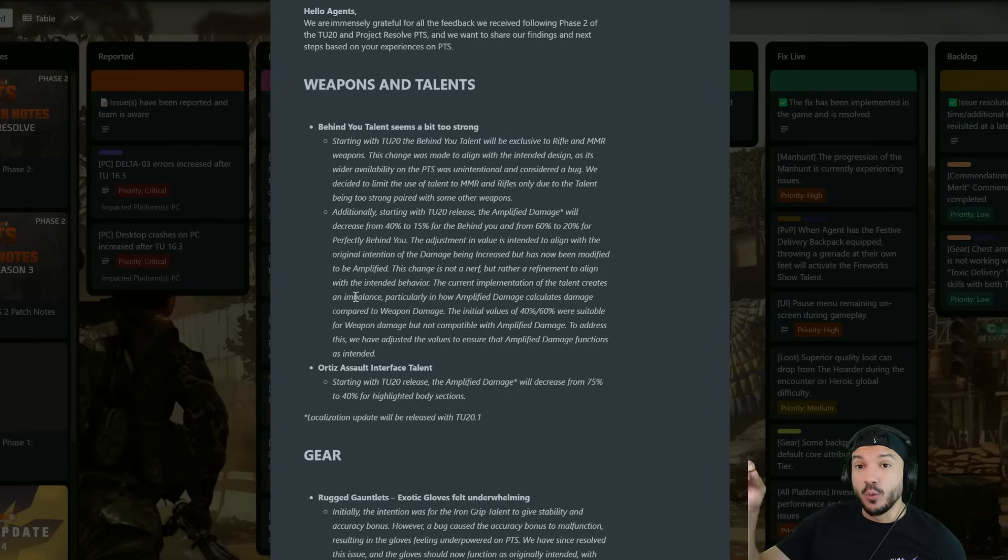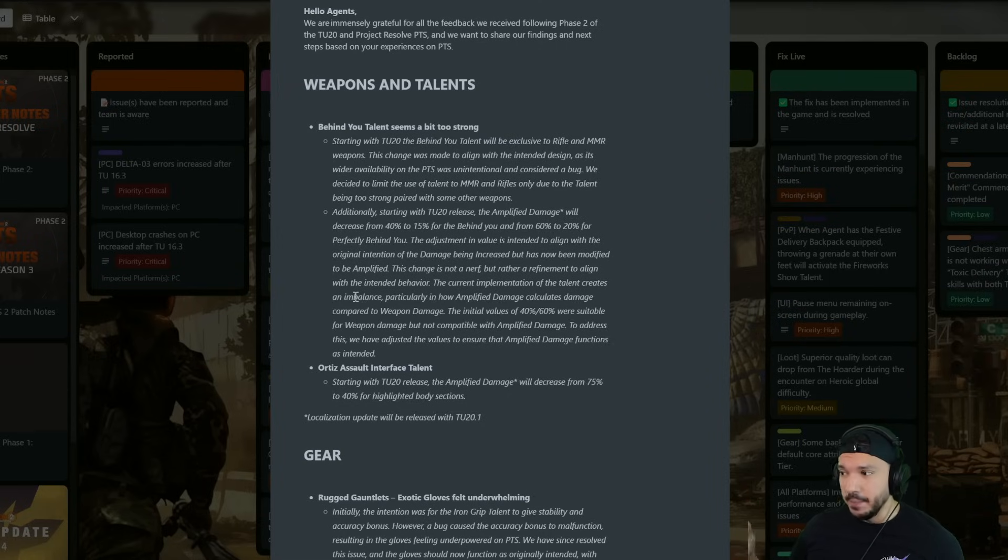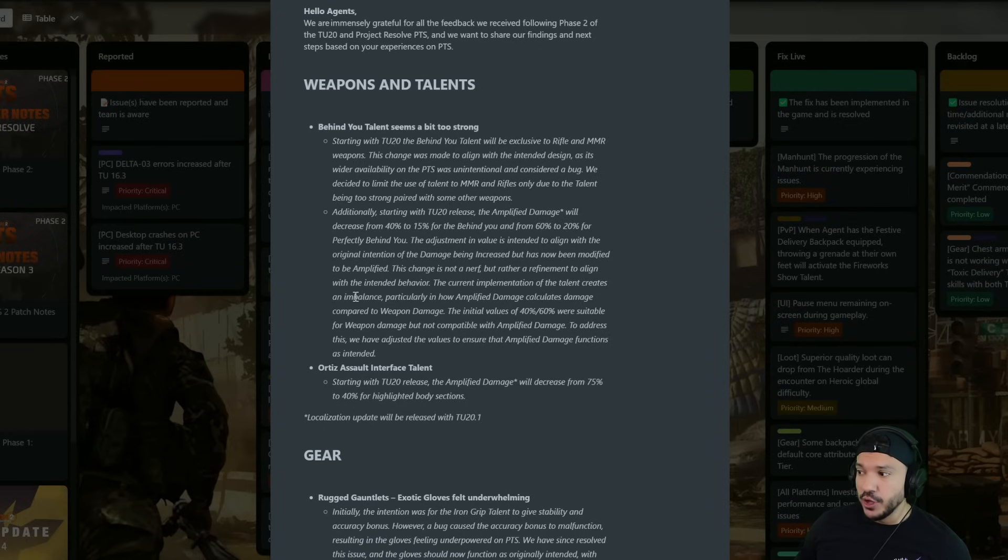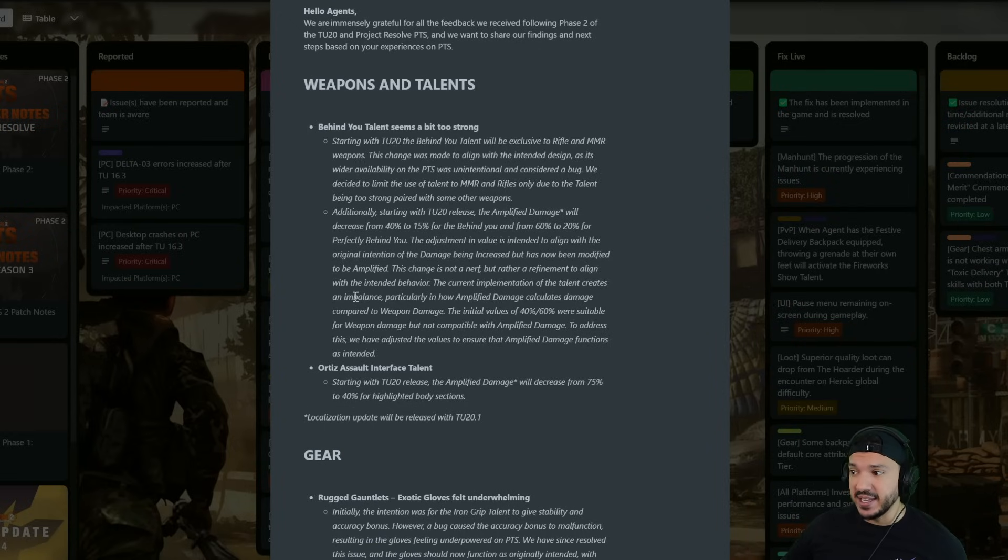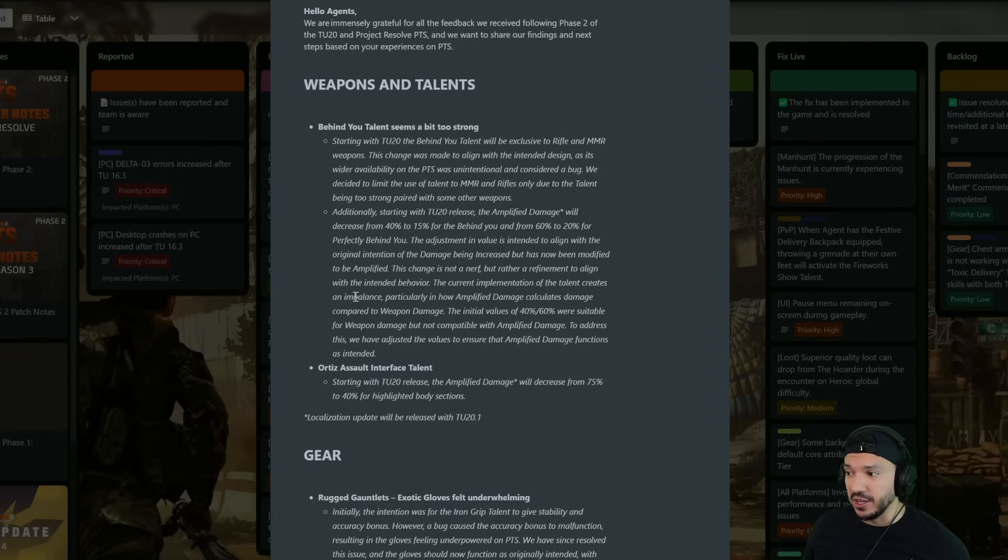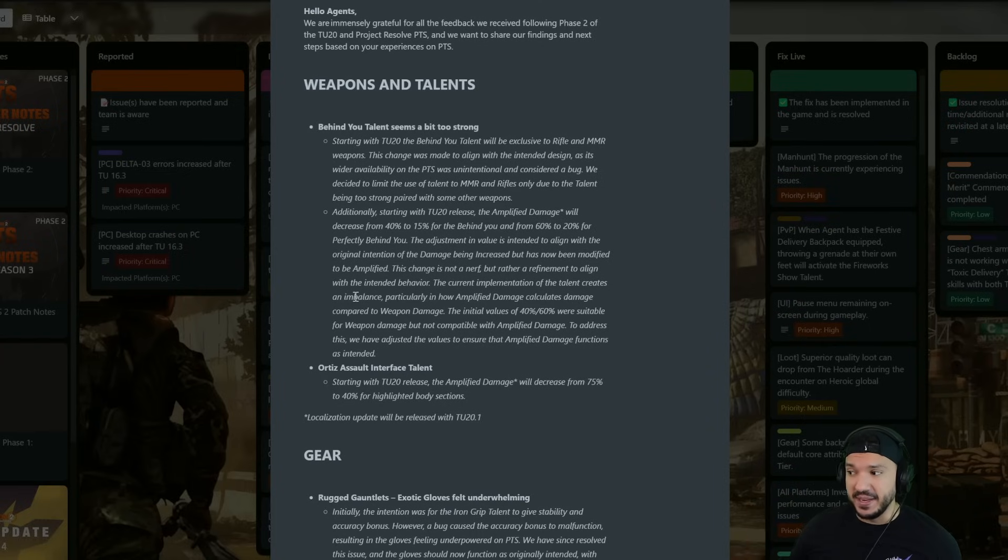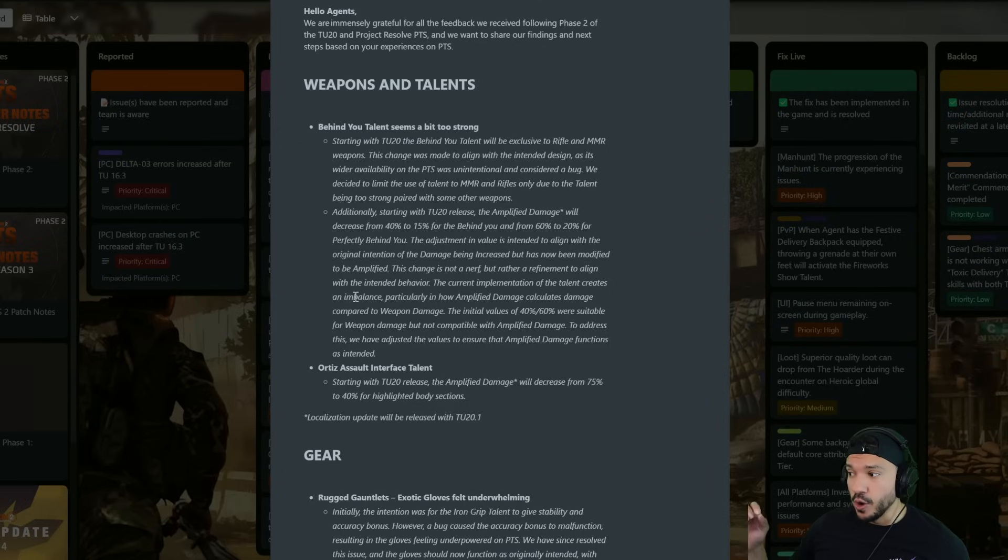So the adjustment in value is intended to align with the original intended behavior. The current implementation of the talent creates an imbalance, partially in how amplified damage calculates damage compared to weapon damage.